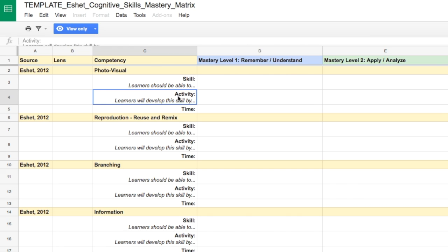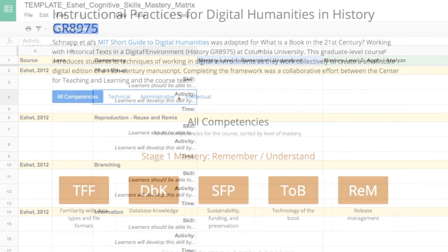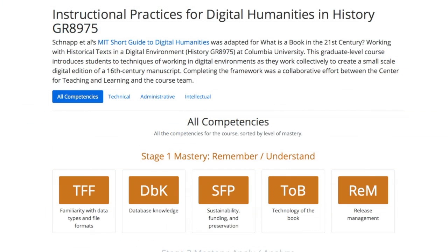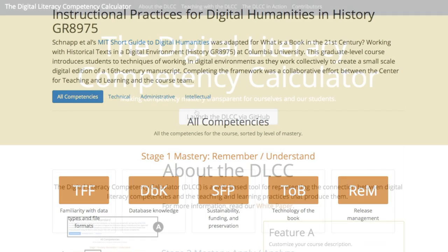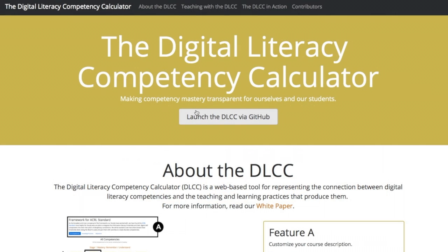Based on your Mastery Matrix, you can create a public, web-based representation of your digital skills instruction and share it with your learners, your institution, and the larger digital literacy community. To create your own representation, visit our repository on GitHub.